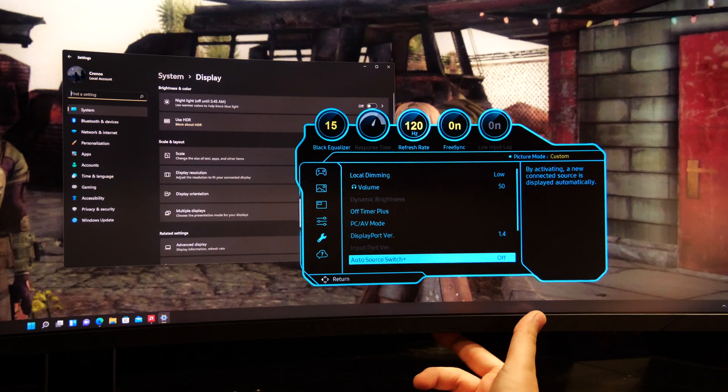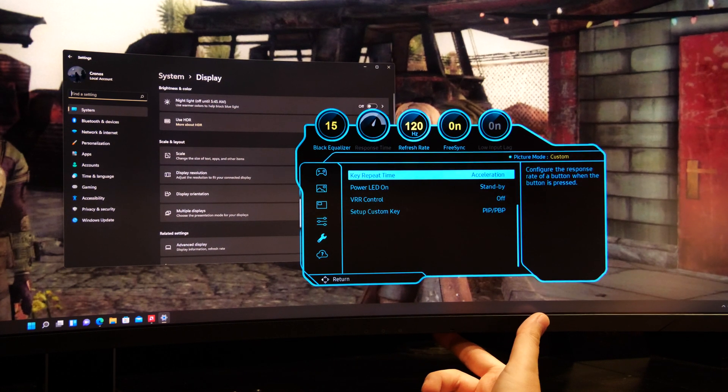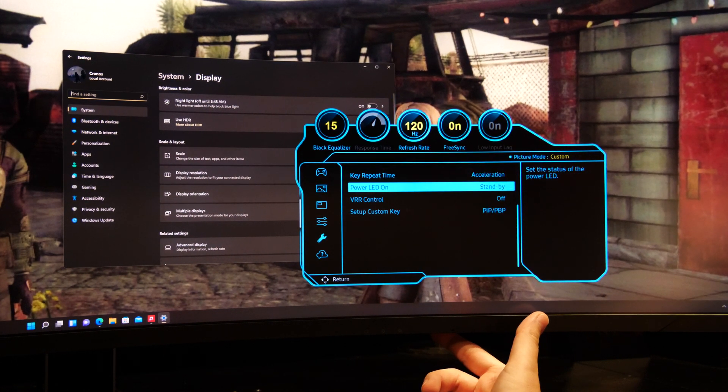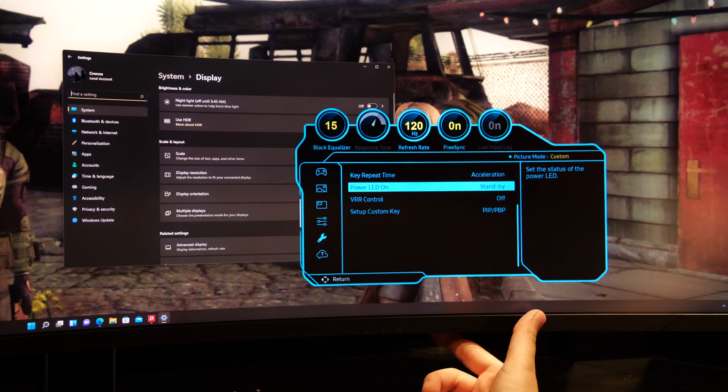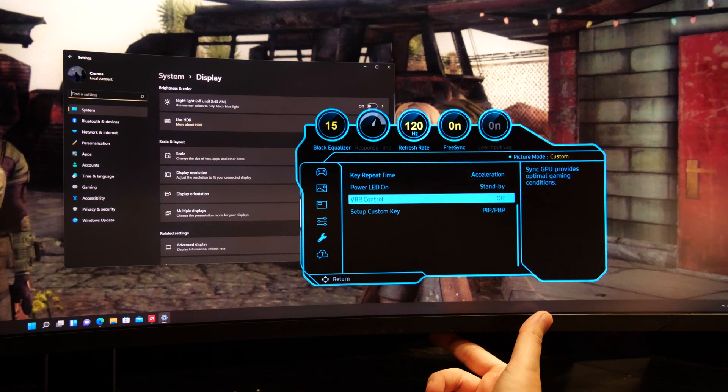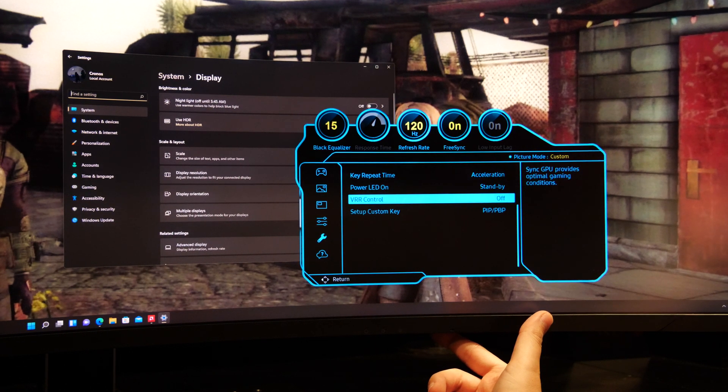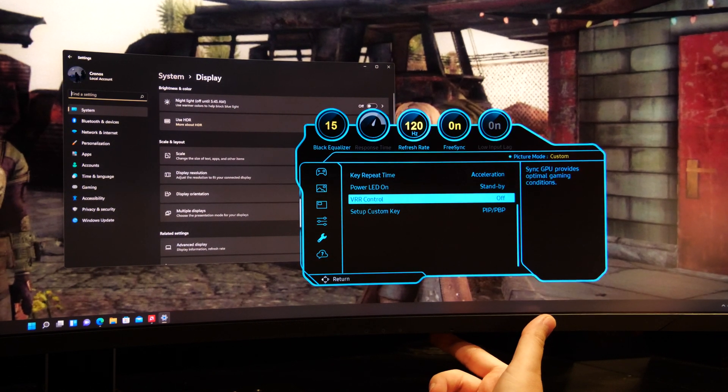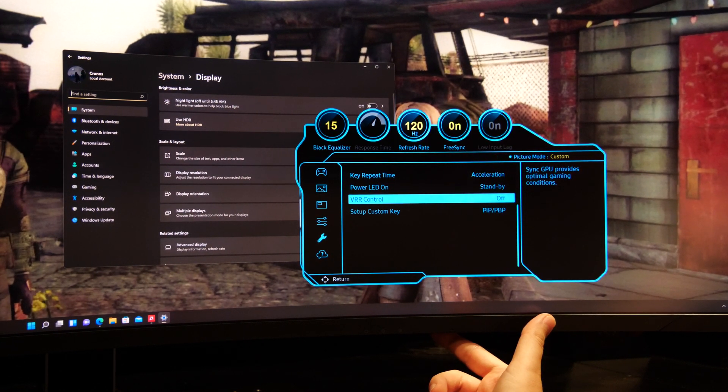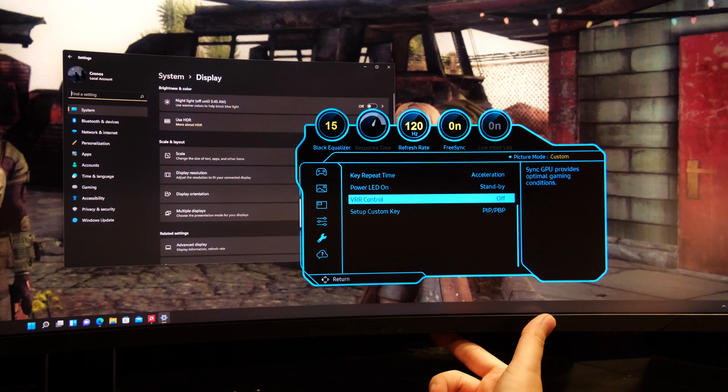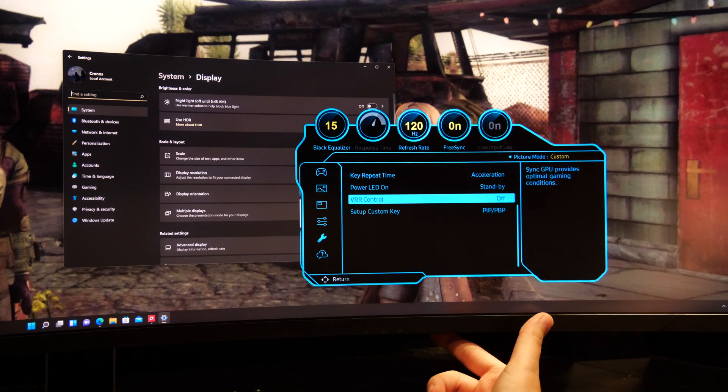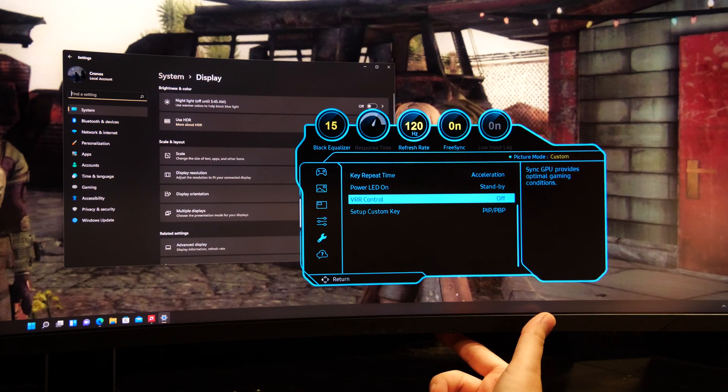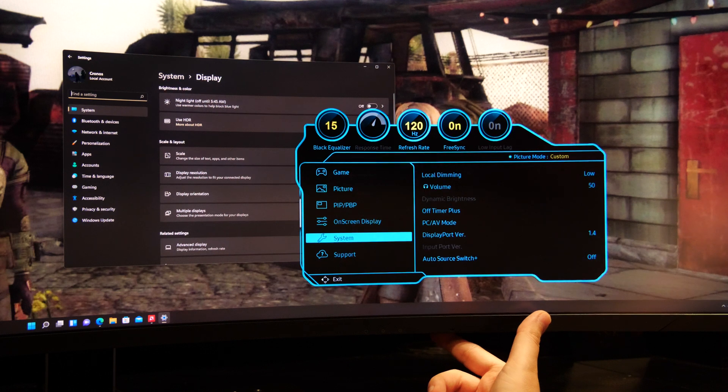But I guess that's also personal preference. And we have VRR control. So far I only activated this when I connected the monitor via HDMI. It's not really needed via DisplayPort with FreeSync.